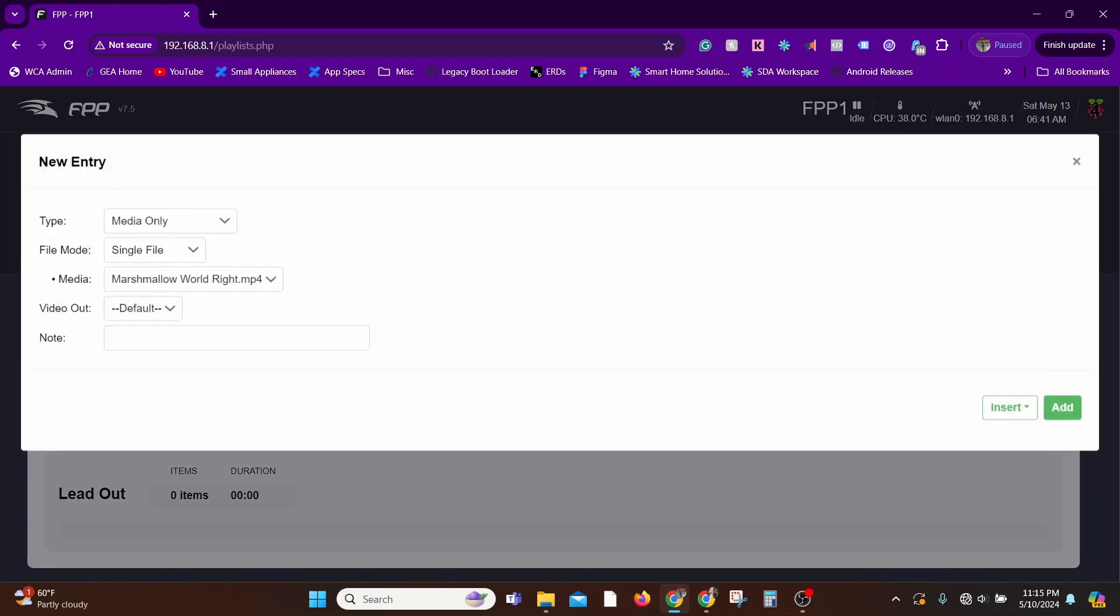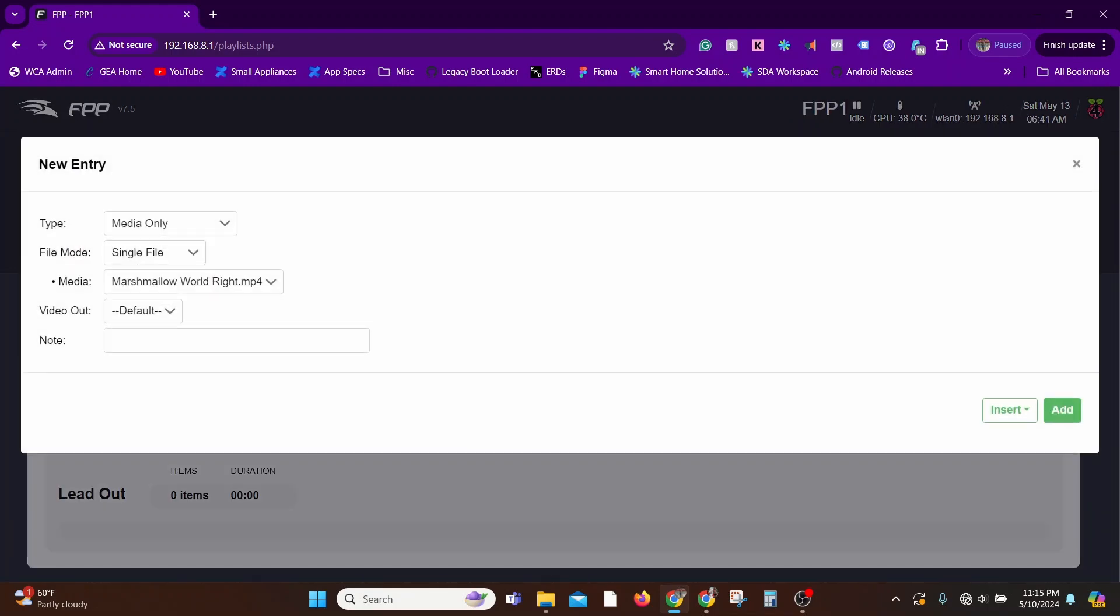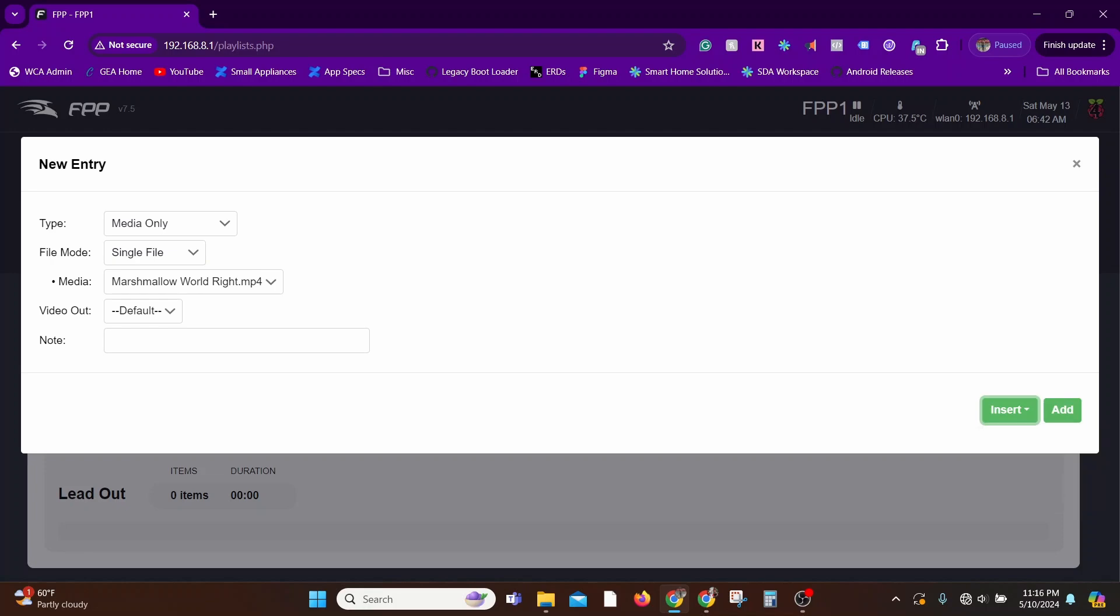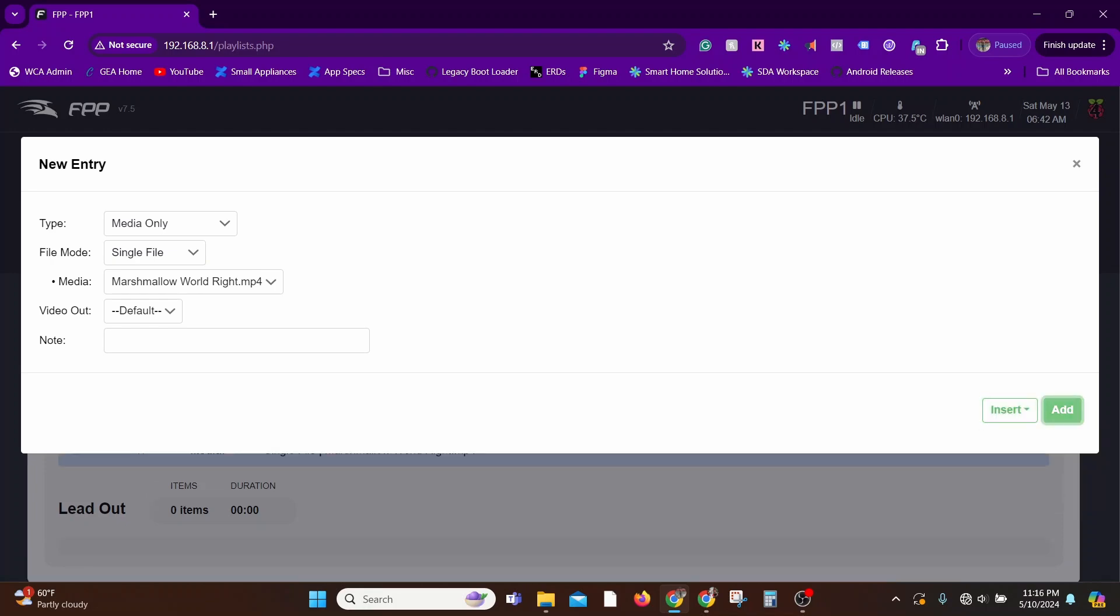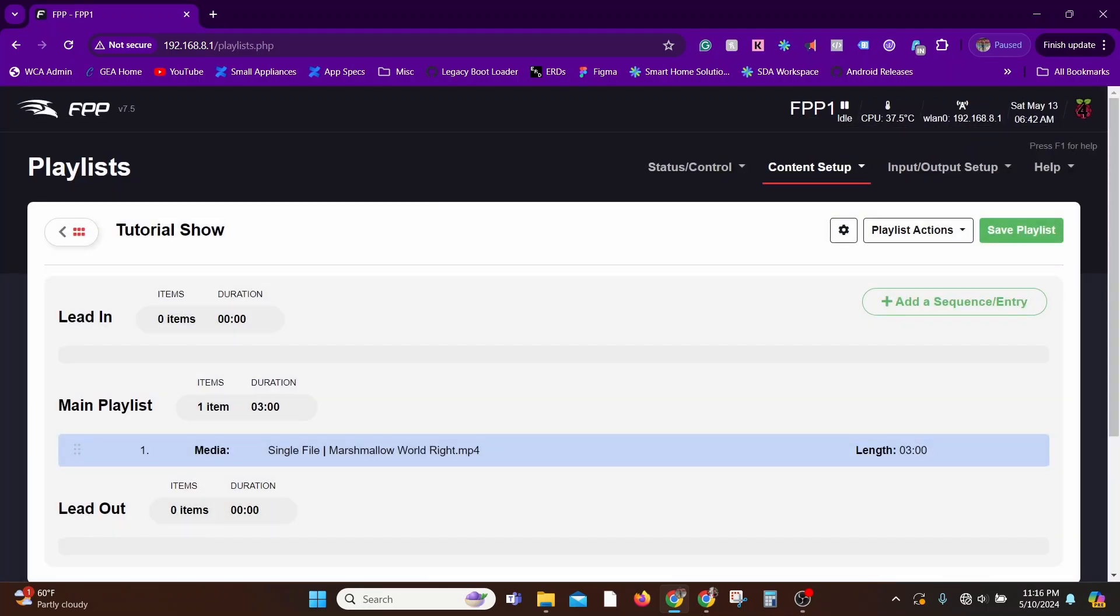For example, in Lead In you could have introductions or a countdown timer like 'hey, your show is about to begin.' Maybe you have other hardware in the show that needs to be turned on. In a future video I'll show you how a projector needs to be turned on, so all those aspects that need to happen once before the show starts would go into the Lead In.